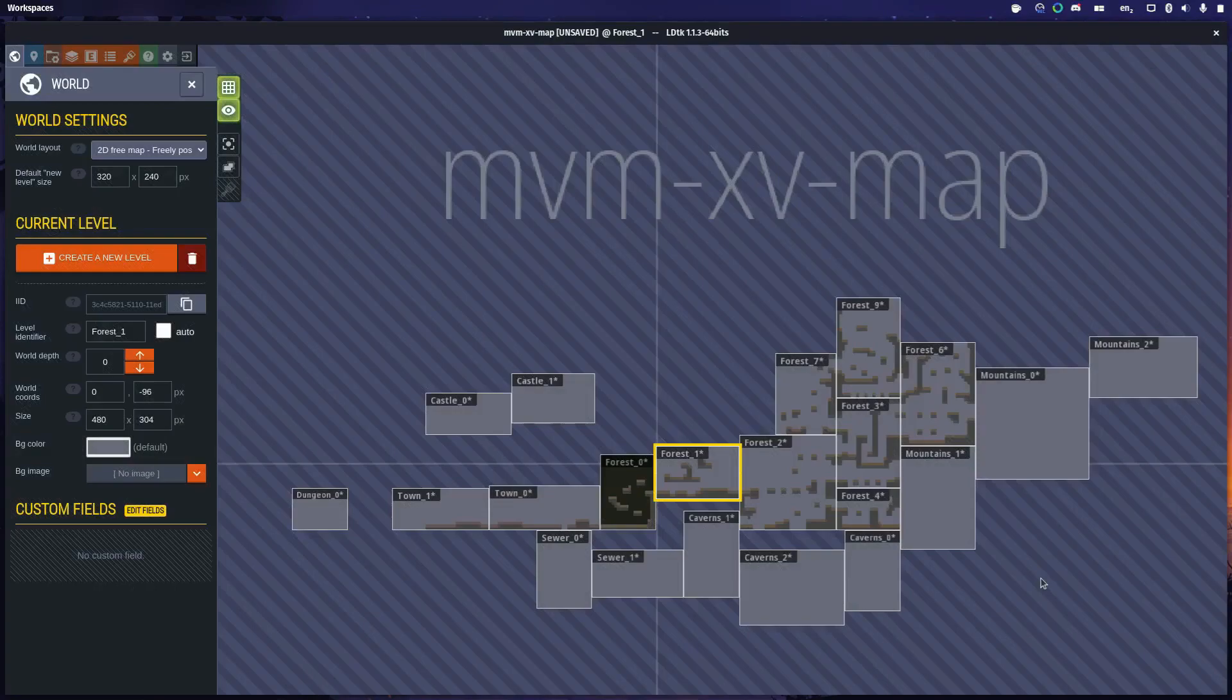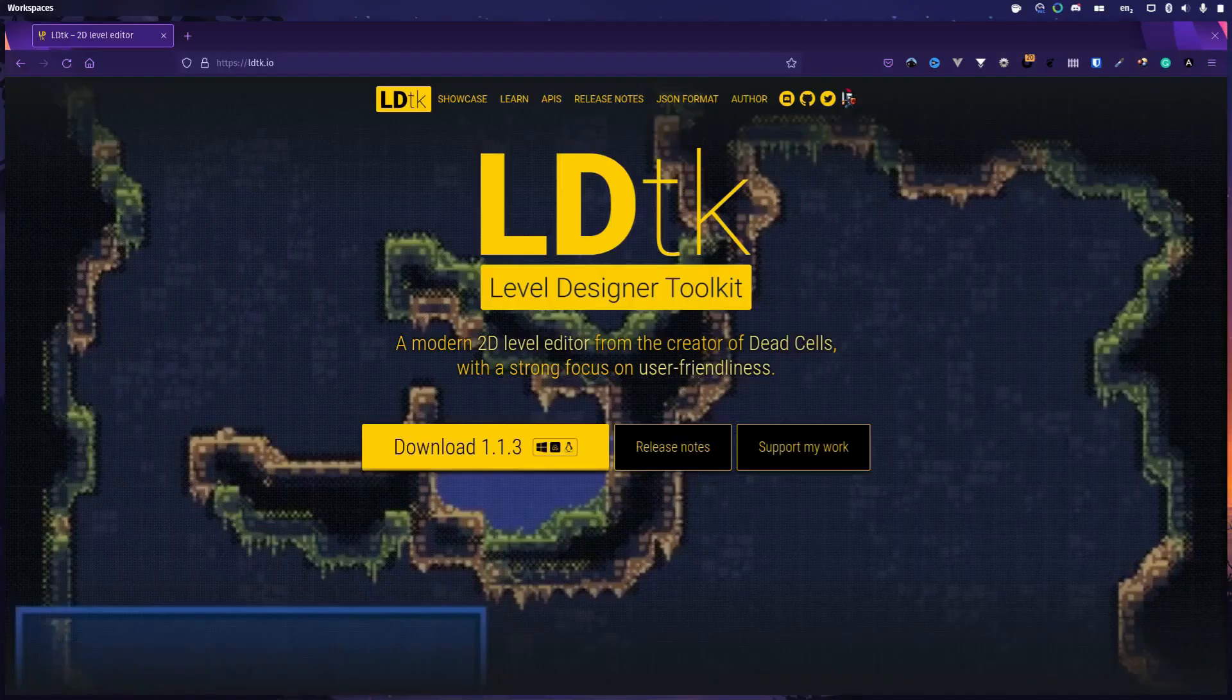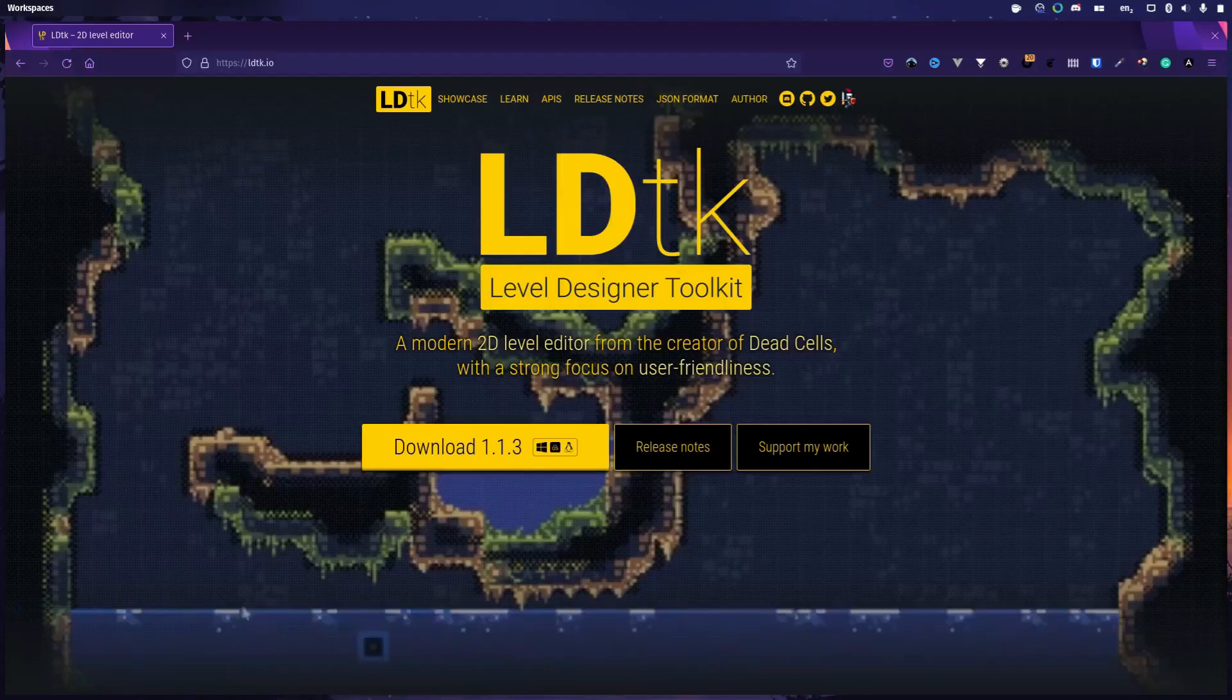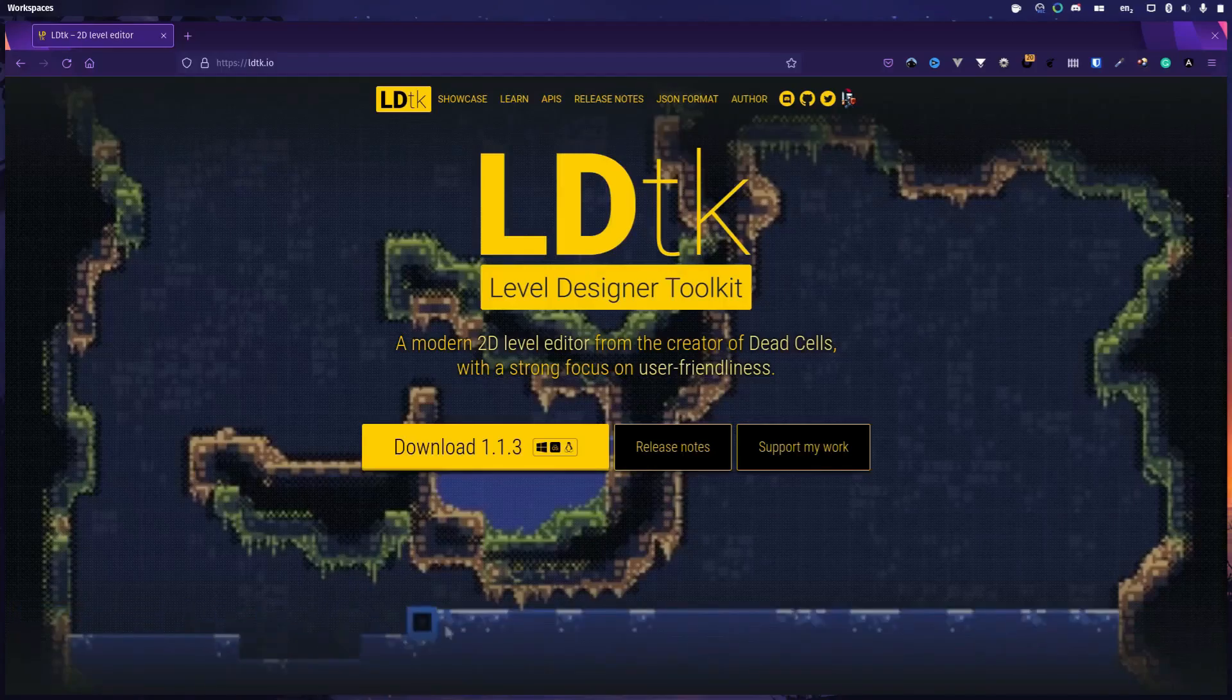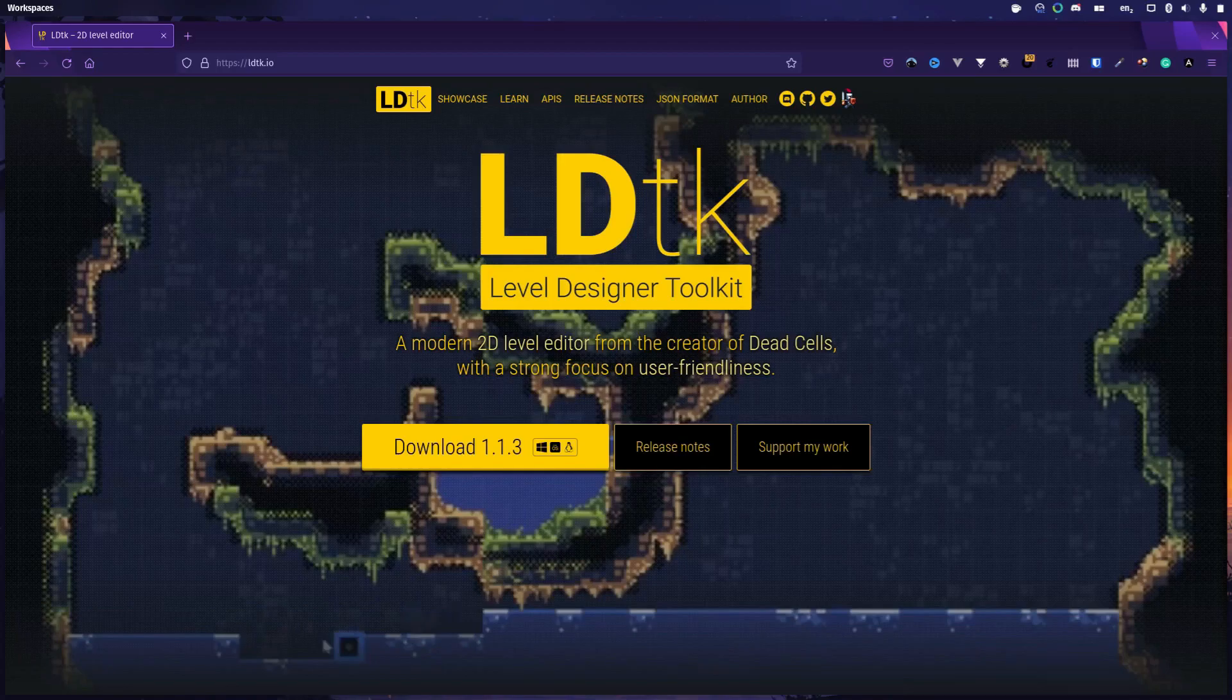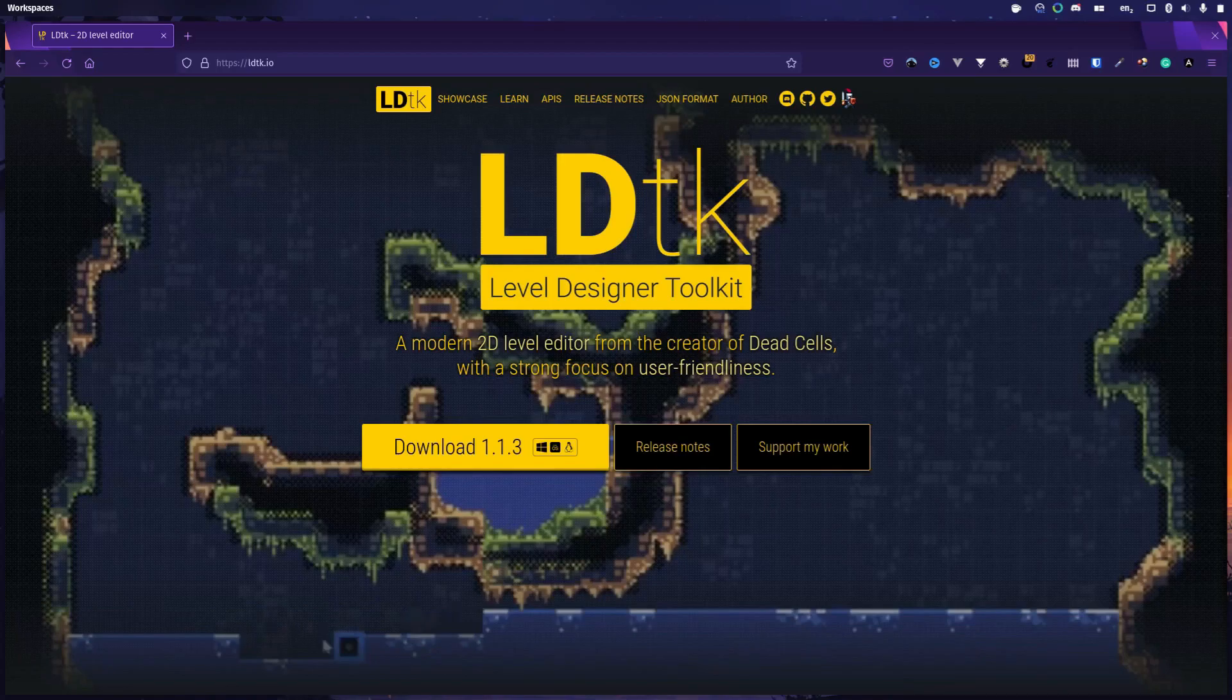LDTK is an amazing tool for level design, but it's not that easy to just pick it up and use it straight out of the box, and to integrate it with Godot is perhaps a bridge too far for some.